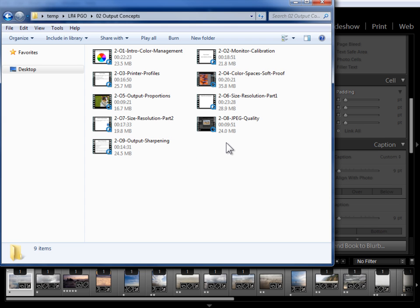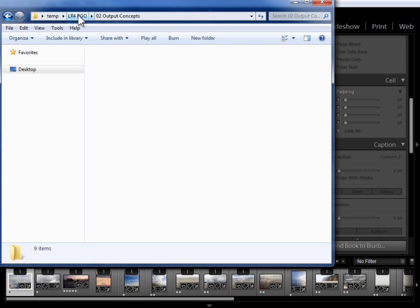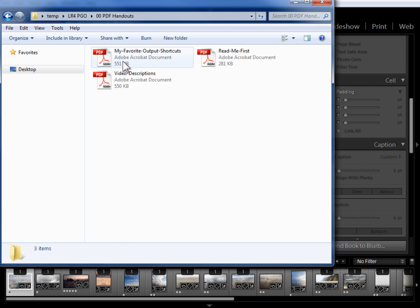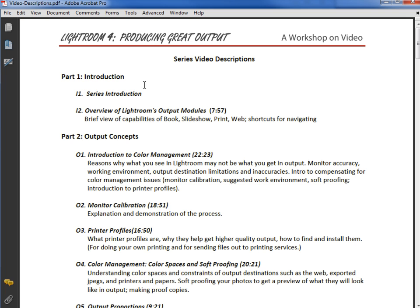Now this consists of two and a half hours of training. I know that some of you will not want to watch two and a half hours of conceptual training before you get to the output modules. What I would suggest if you're not up for this is that you at least come into the video descriptions PDF and read the section on output concepts to familiarize yourself with what's covered in these videos so that as I refer to these concepts when we're working through the output modules you know which videos to refer back to for more background.